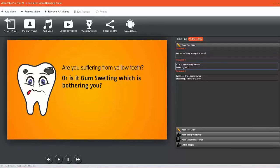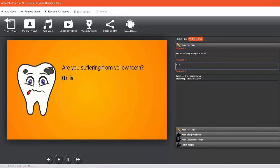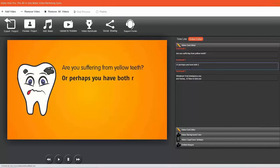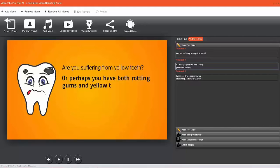There's plenty of space on the text. 'Or perhaps you have...' I'm just doing this off the top of my head to give you a feel for it. 'Perhaps you have both rotting gums...' I want to do an Enter there because you can see it was going too far across the screen. 'Or perhaps you have rotting gums and yellow teeth.'